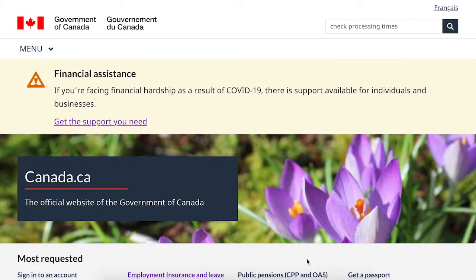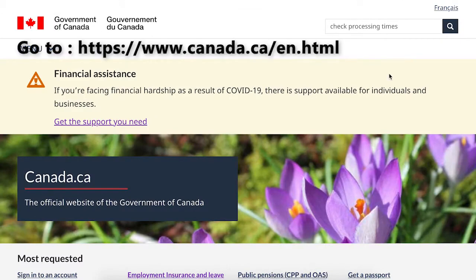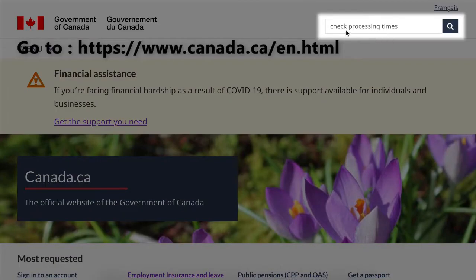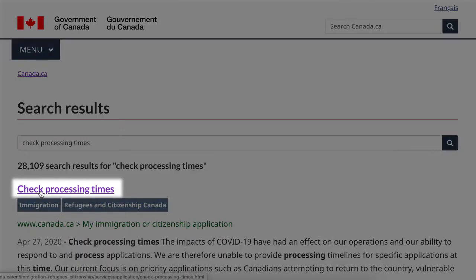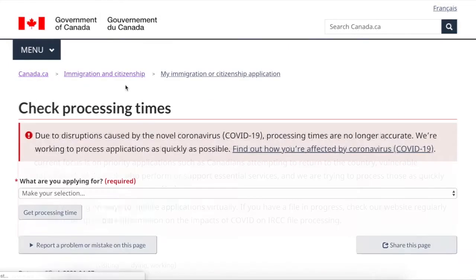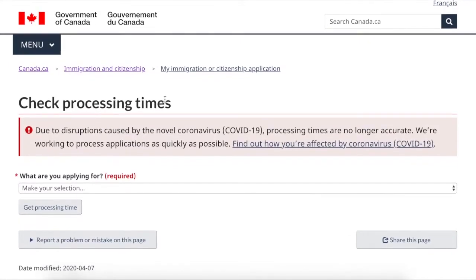To get an immediate answer, please go to Canada.ca and search in the search engine: check processing times. It will bring you to a new web page where you can click the first link, and that will bring you to this web page.